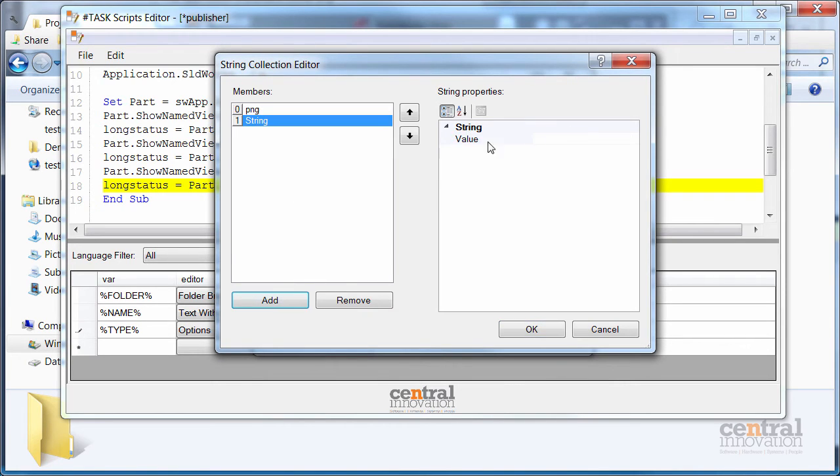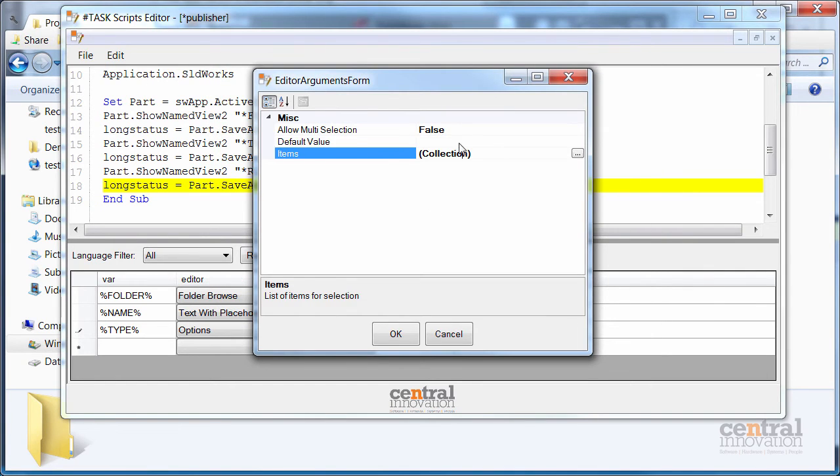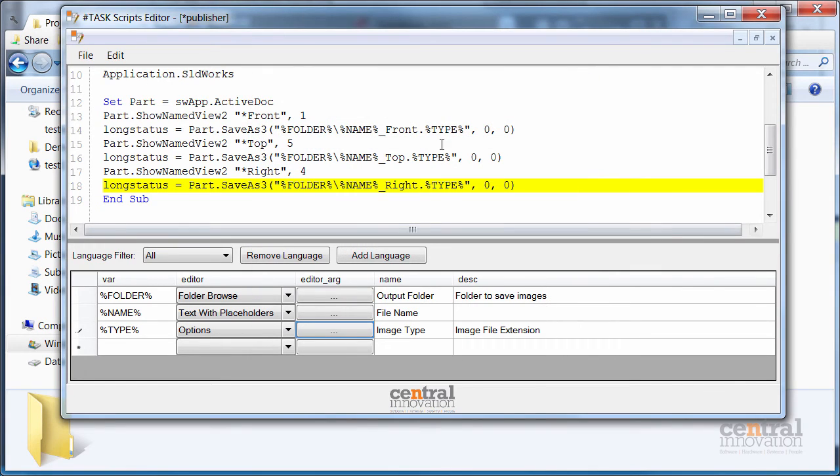So just specify the extensions of the images. And I can also optionally specify the default value to be selected in my option box.